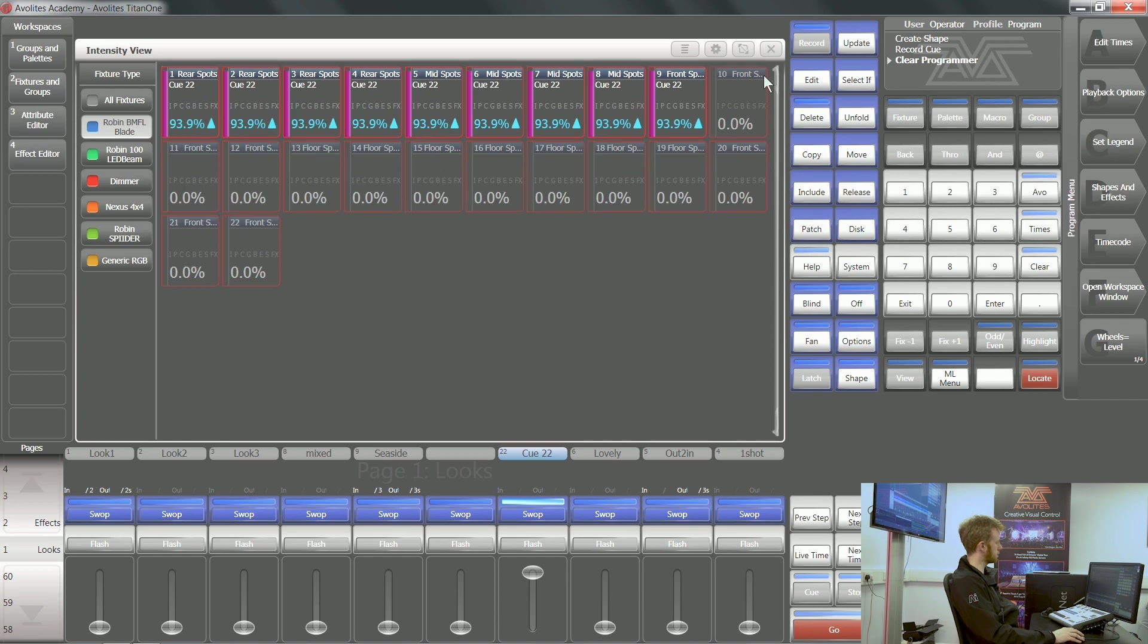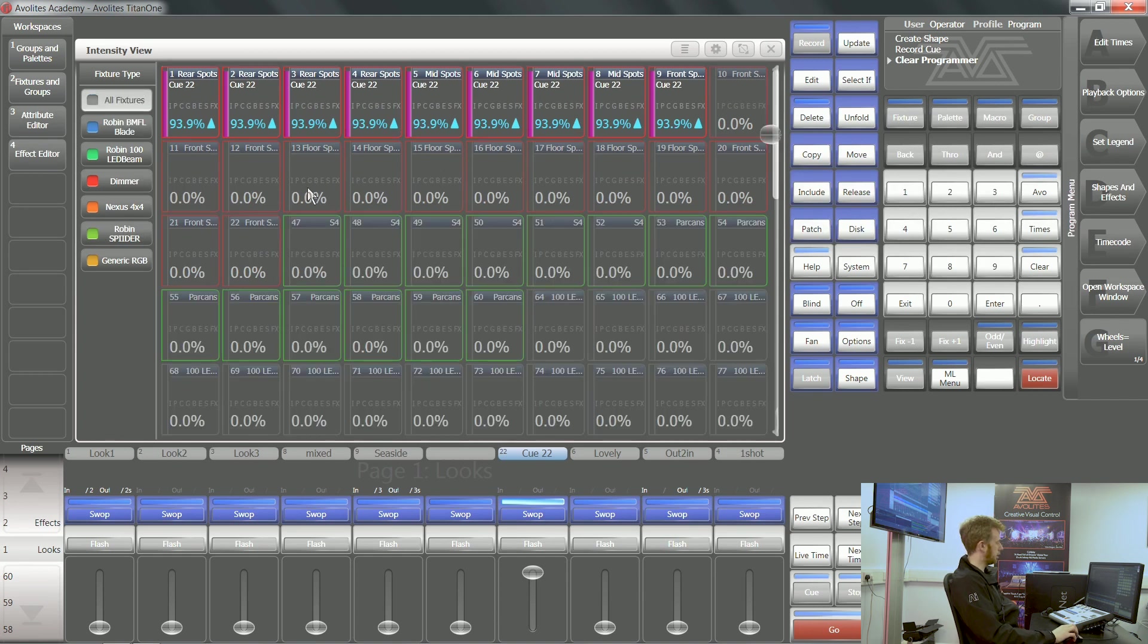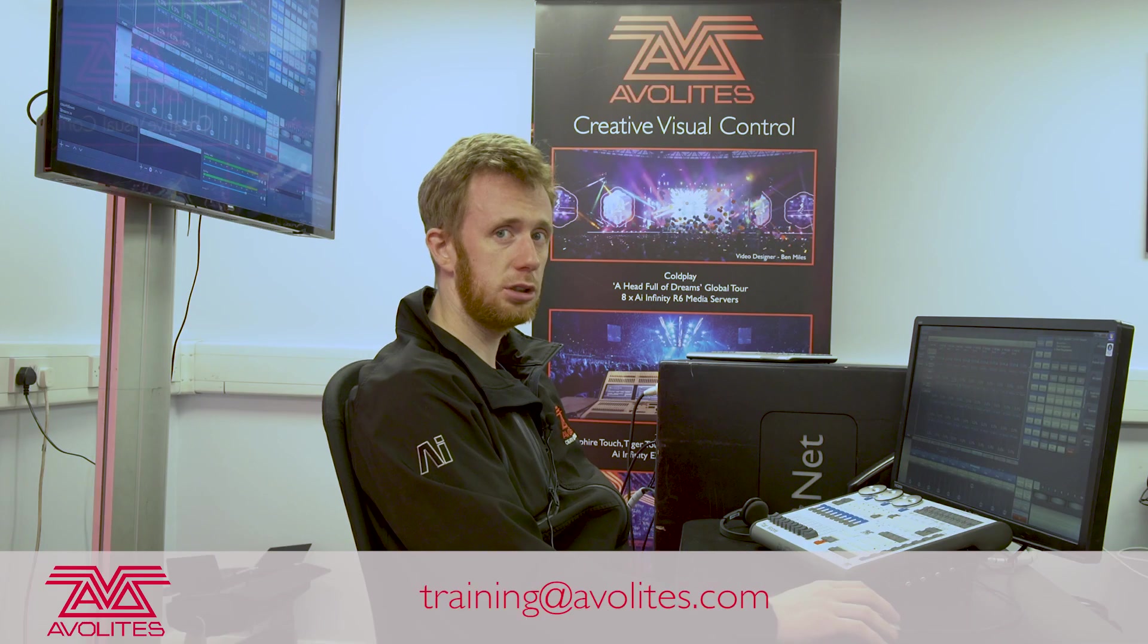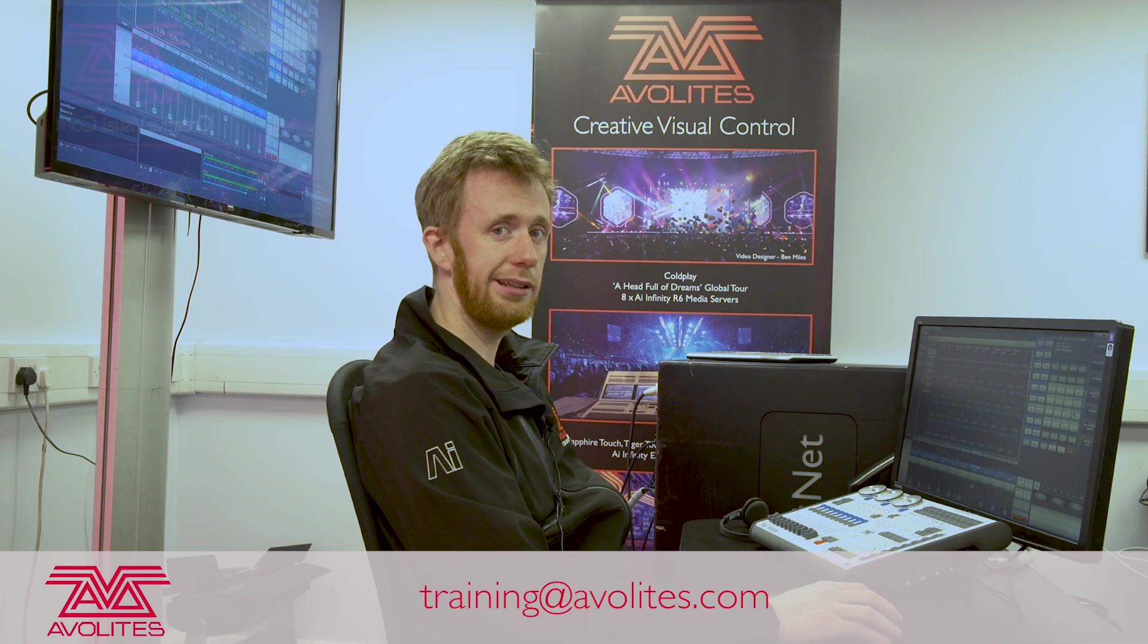There's a few more options in there, but give it a go next time you're programming a show and see how you get on. Thanks for watching and tune in to the next one.